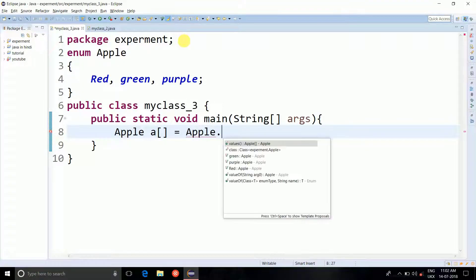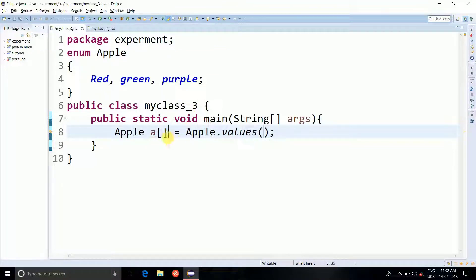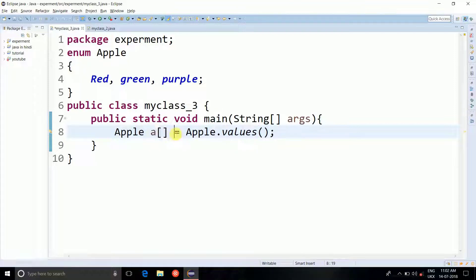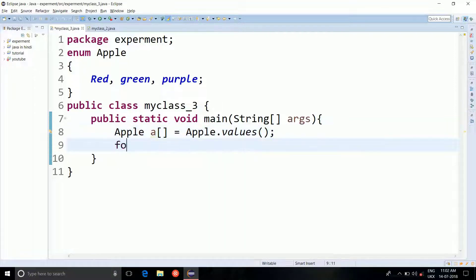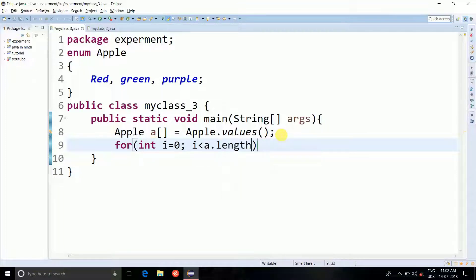Apple dot values. Is it only that the values method returns an array? So we are taking the output of the values method inside an array of a. Now we know how to print an array right? and a equal to zero and a is less than a dot length while a plus plus.